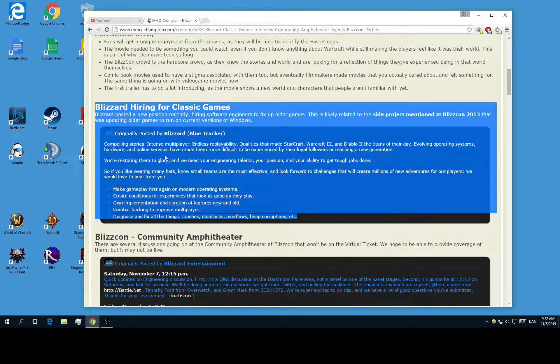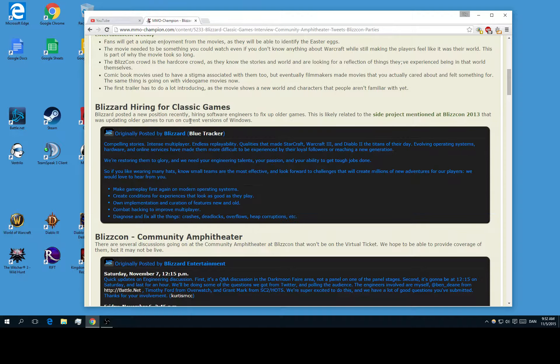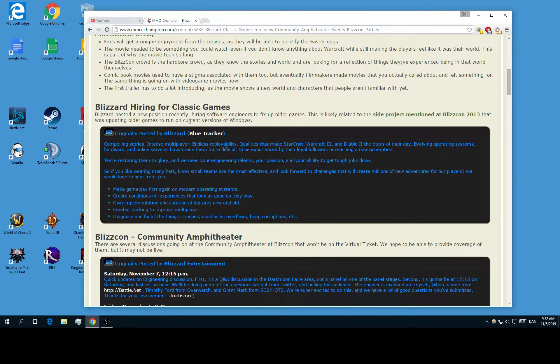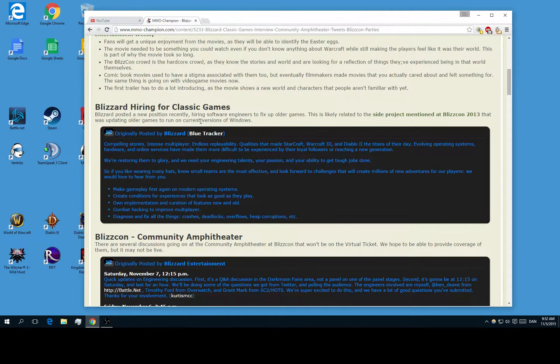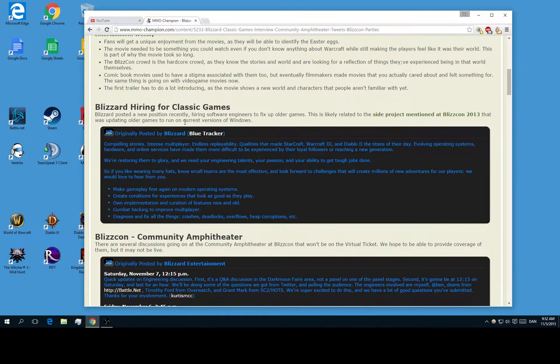As you can see right here in the news article, they are actually looking for software engineers, which I of course am very happy to see. This could maybe even mean that there is going to be better server stability or something like that.